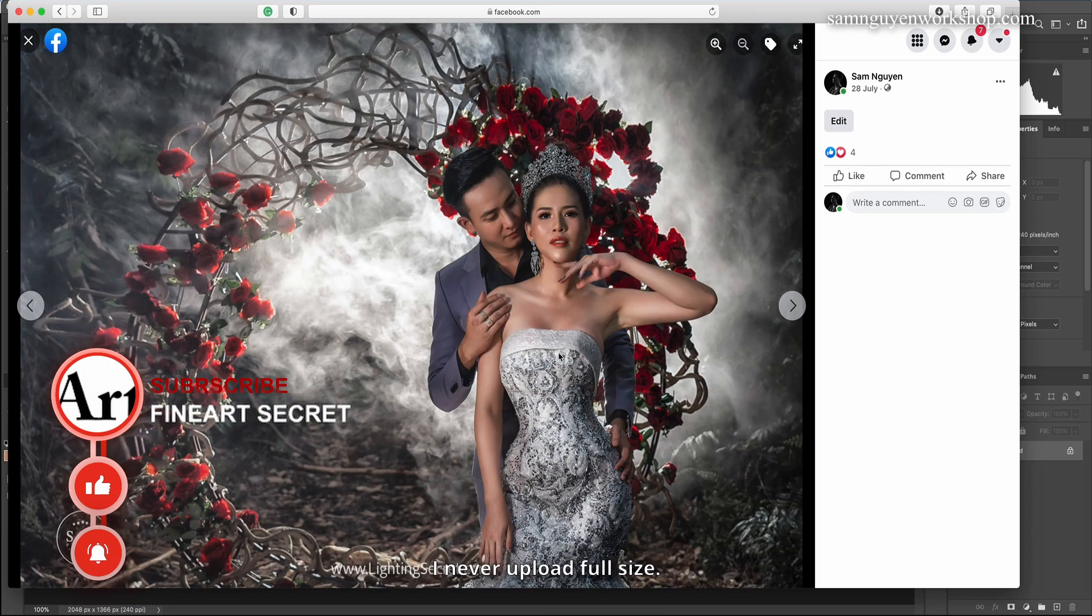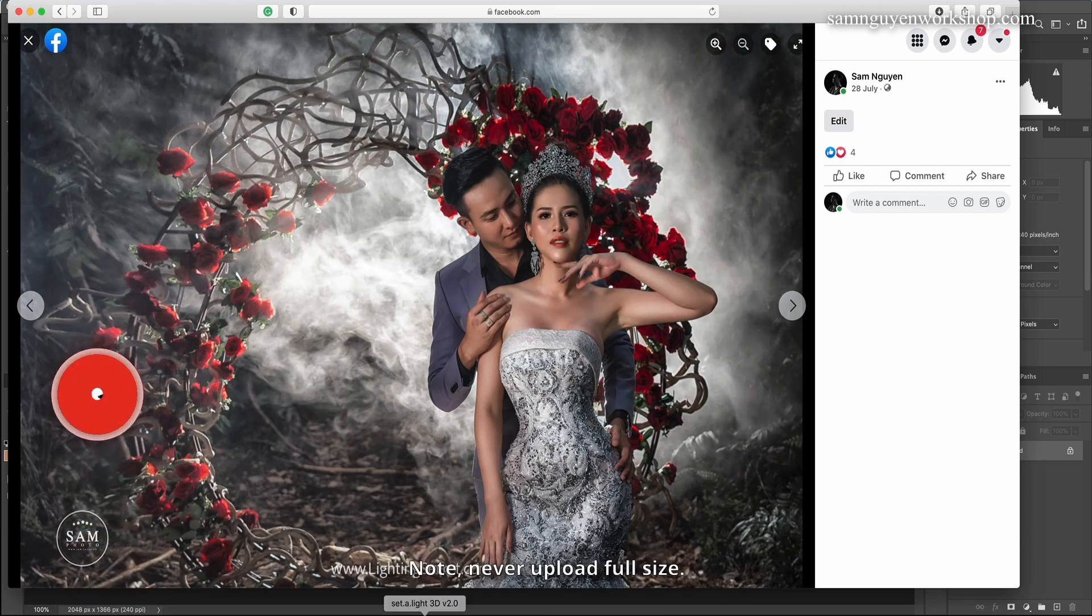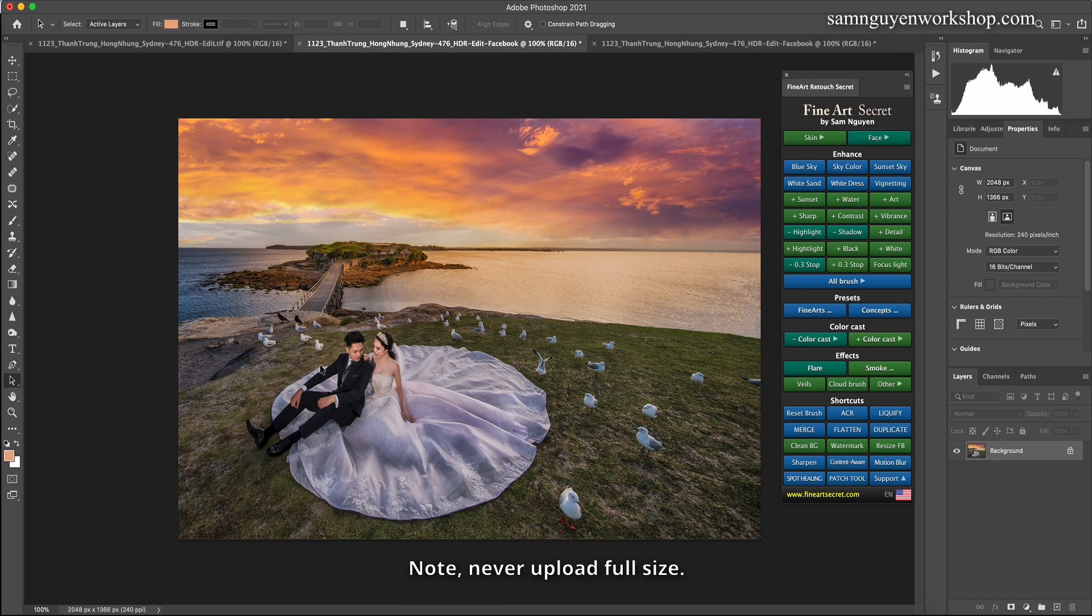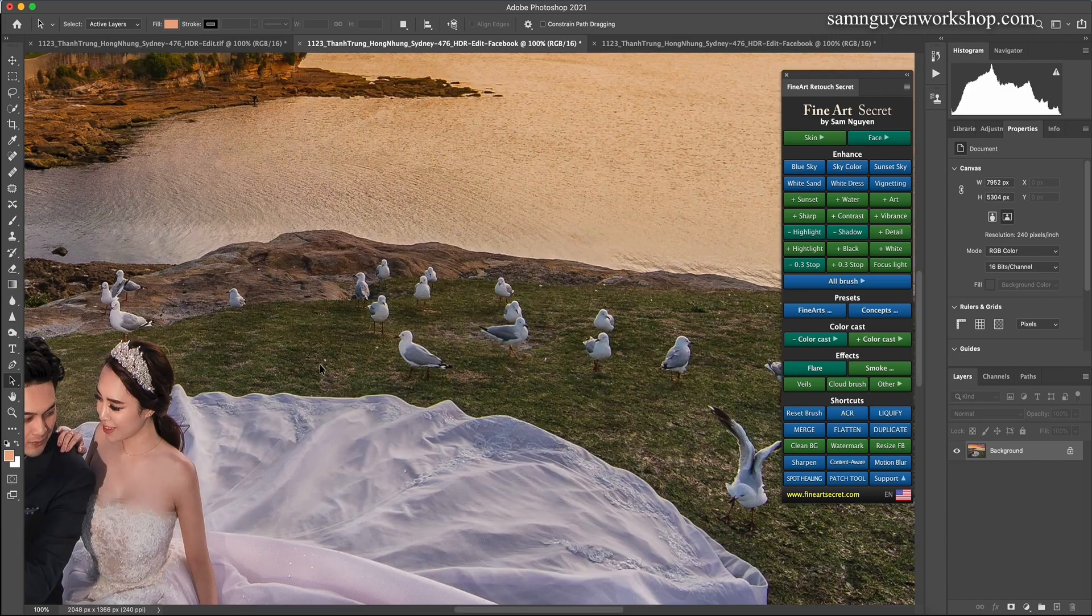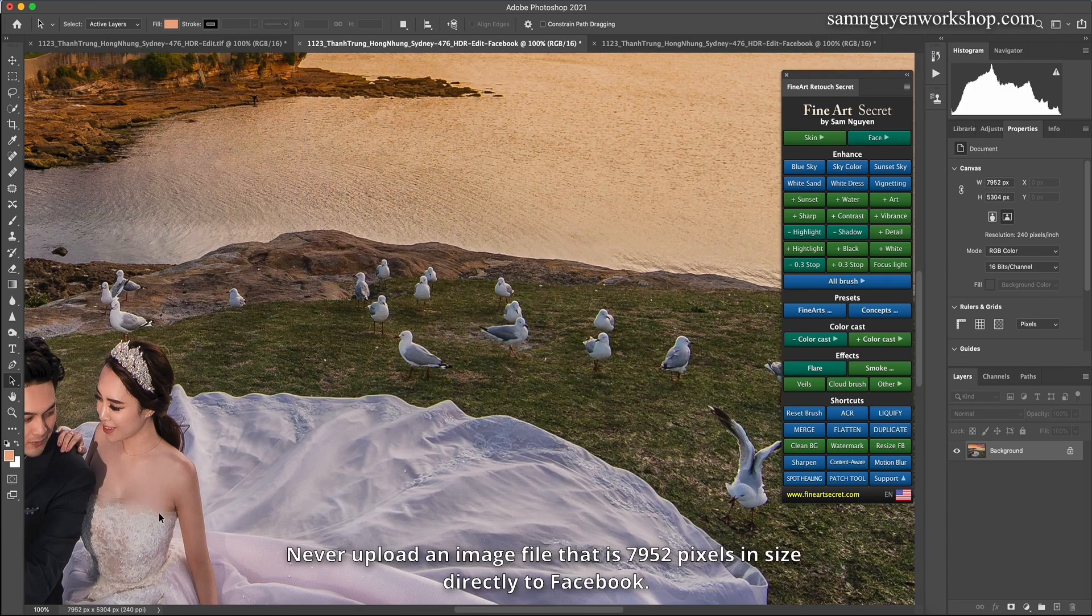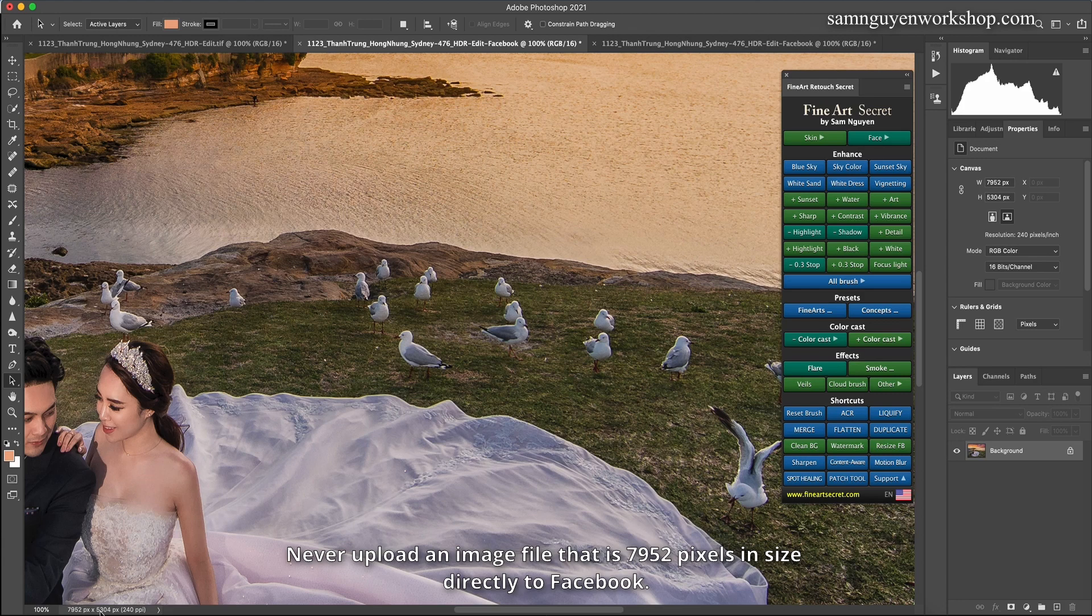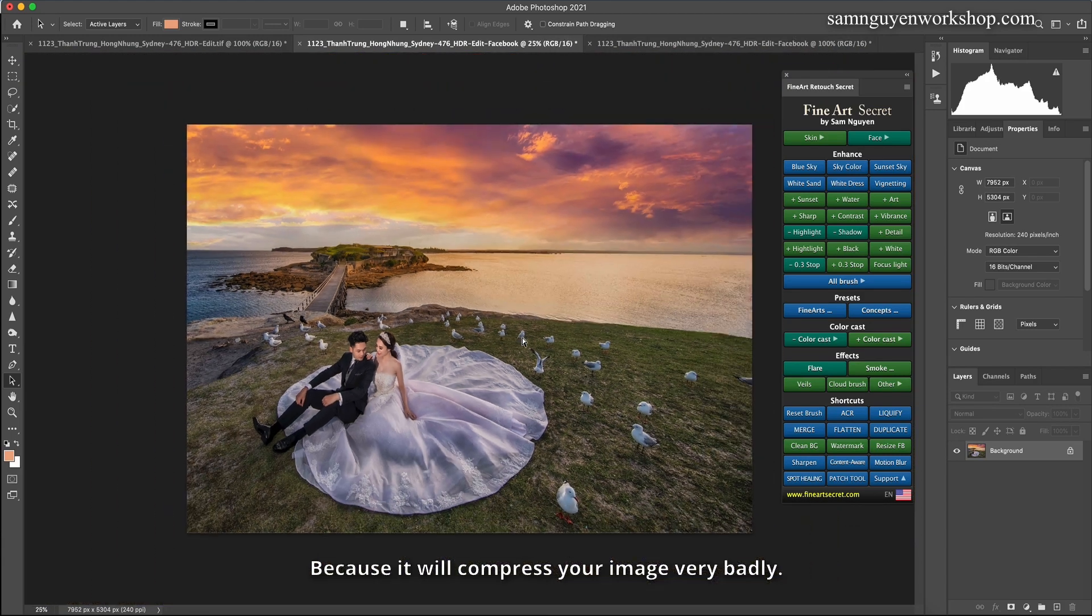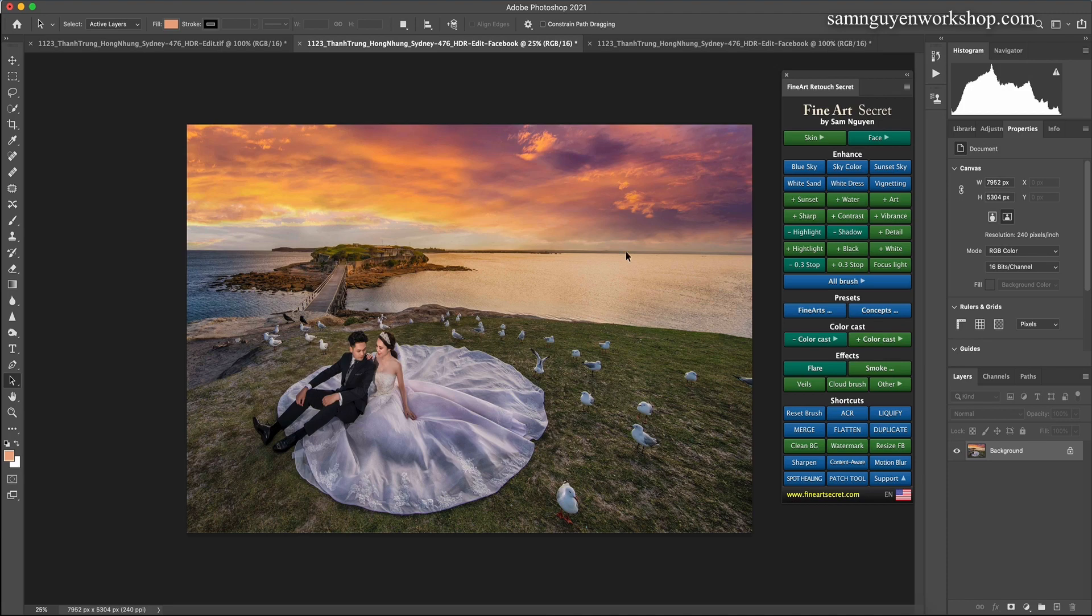I never upload full size. Note, never upload full size. Never upload an image file that is 7952 pixels in size directly to Facebook, because it will compress your image very badly. Wish you have more beautiful photos to upload to Facebook.